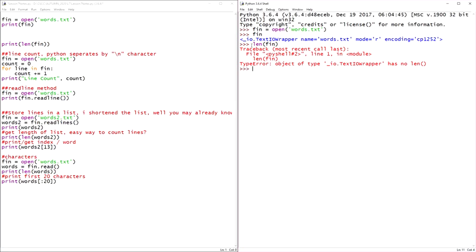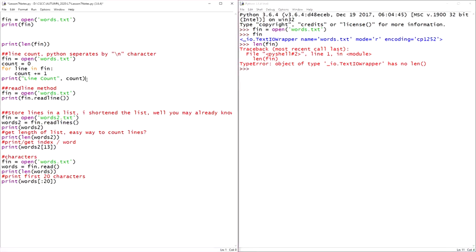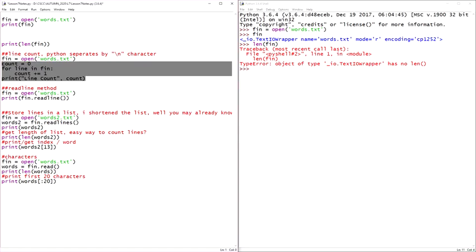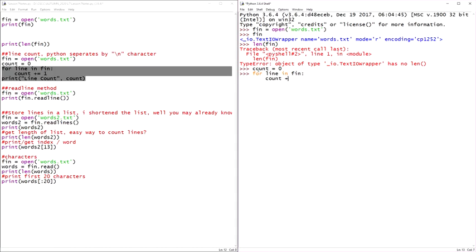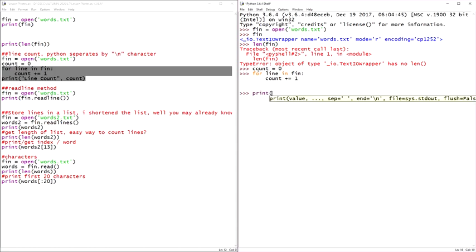So we can use an oldie but goodie right here, a for loop. So we could say count. Let's do the whole thing. Count equals zero. And we'll say for line in fin, count plus equals one. And we'll say print line count, print count.